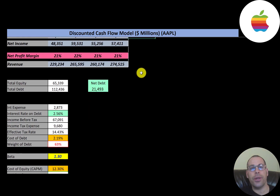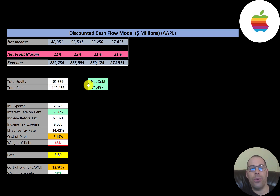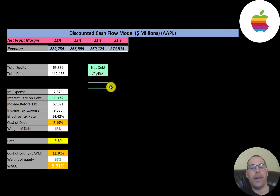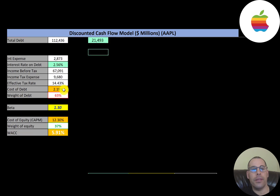Let's look at their capital structure. They have $65 billion of equity and $112 billion of debt. That seems like a lot, but their net debt is only $21 billion because they have over $90 billion of cash on their balance sheet. So even though they have a lot of debt, they have enough cash to pay it off, which is not too much of a concern. Their interest rate is 2.5%.